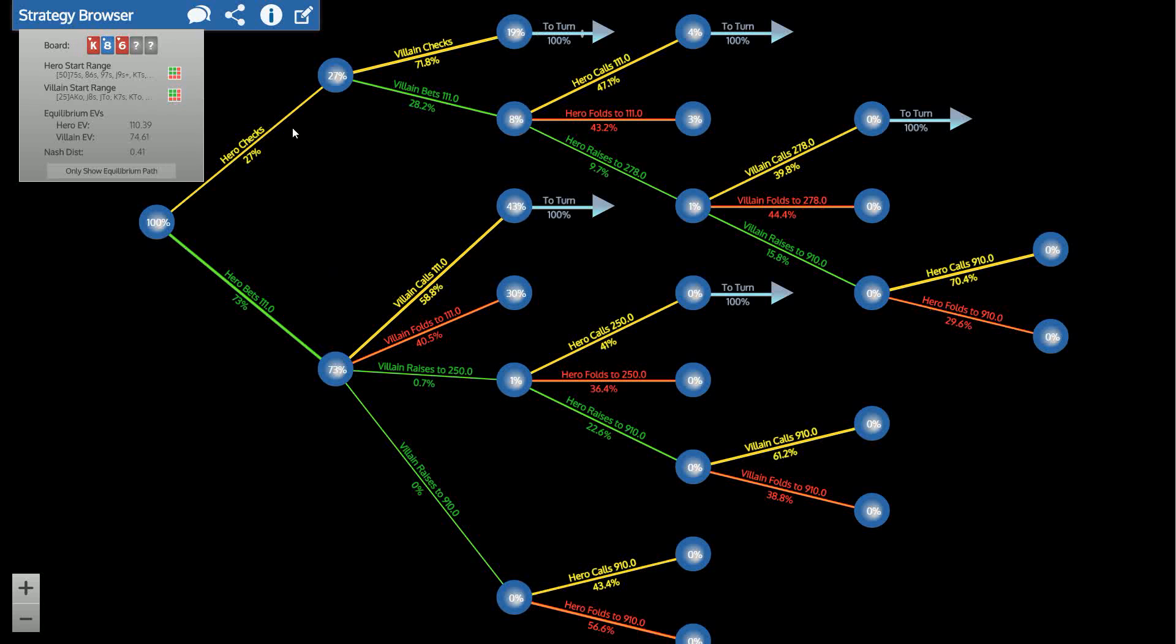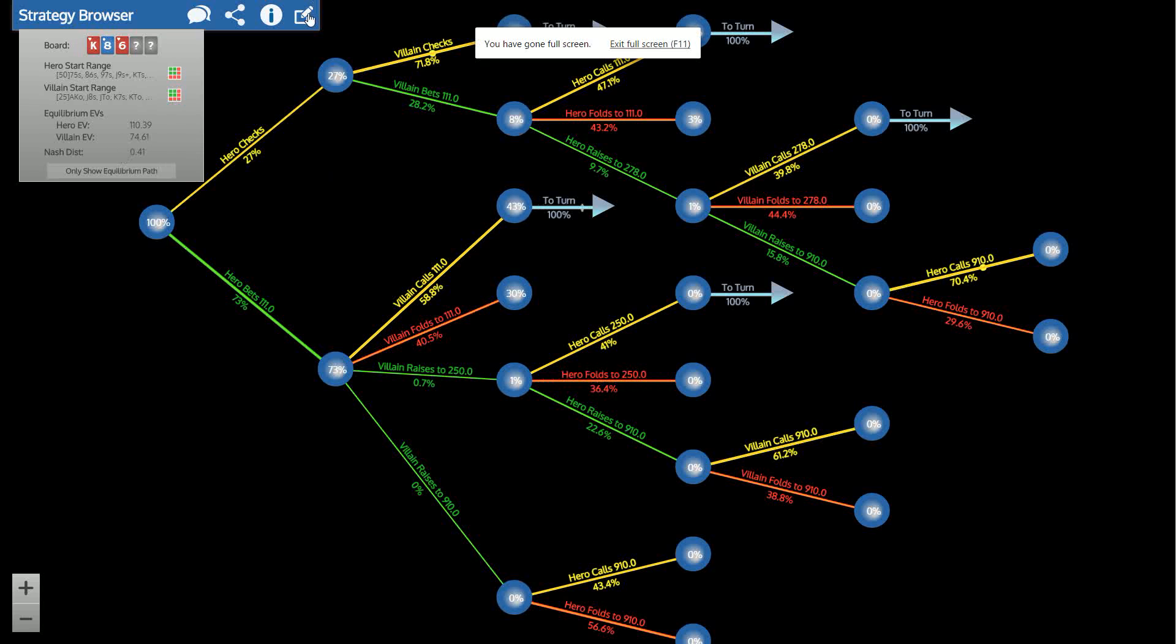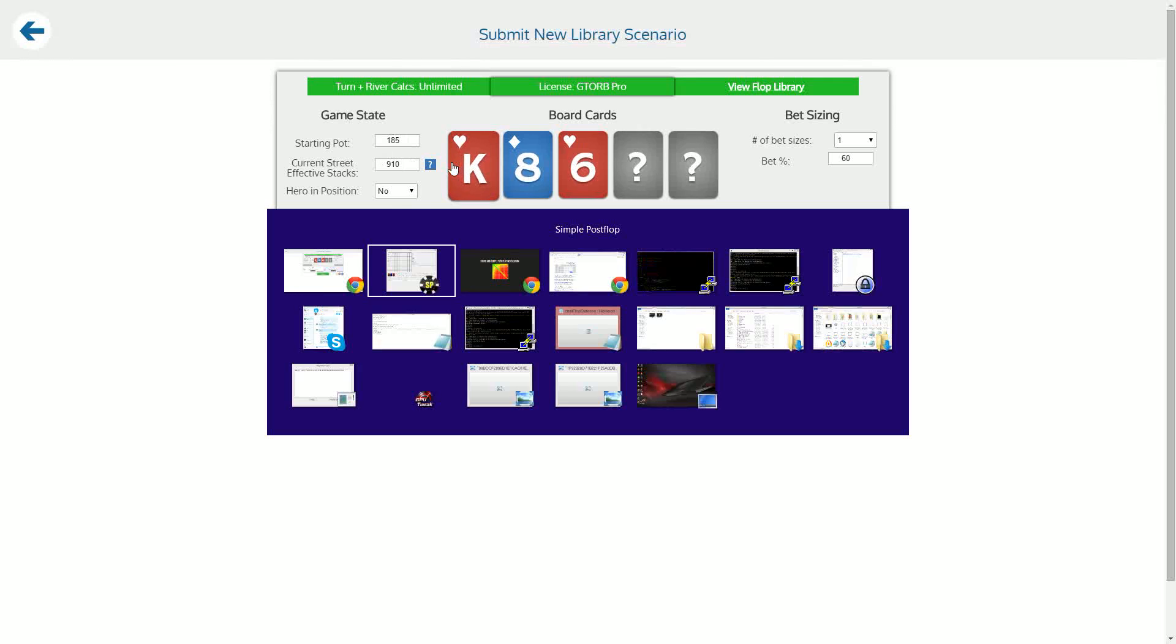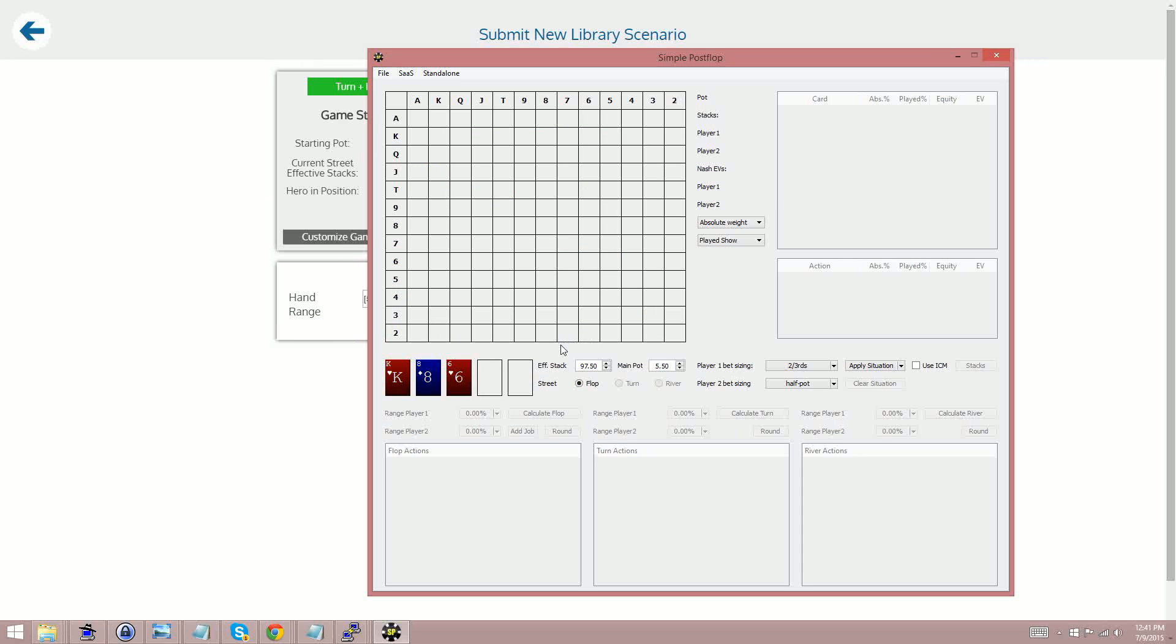solve it in Simple Postflop and view the solutions in GTOrb. So there's a three bet pot with 17.5 BBs in the pot at the start and 91 BBs left to bet.